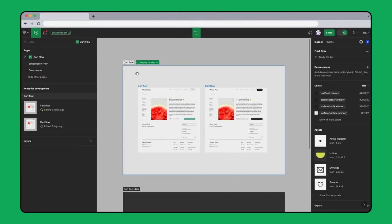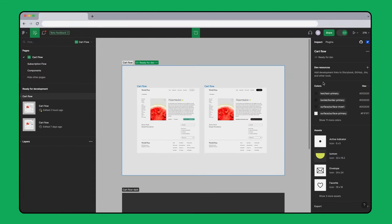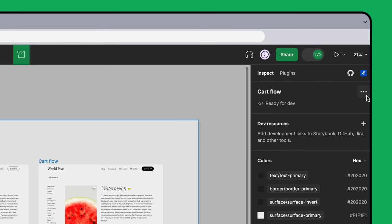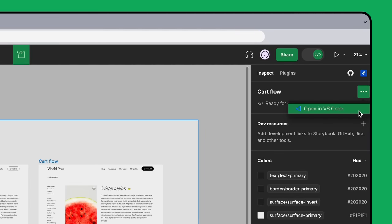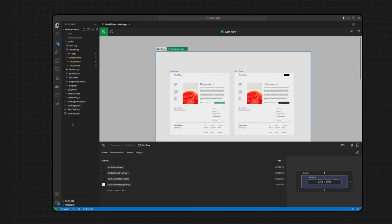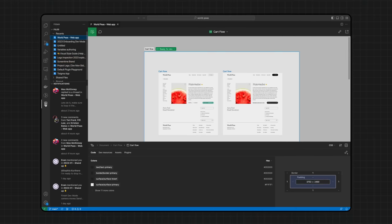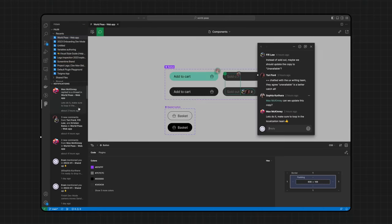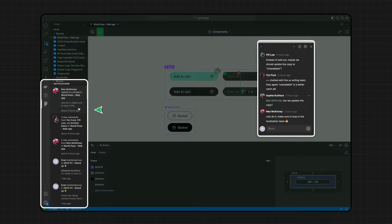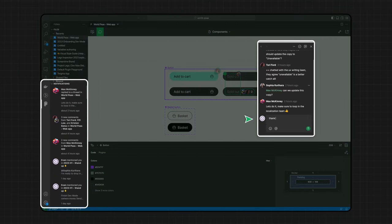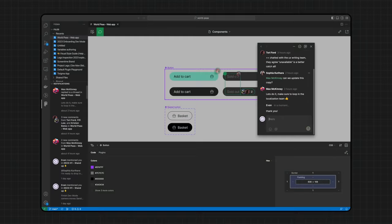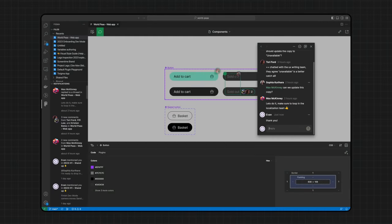I think I'm ready to open VS Code and start updating these frames. Which reminds me, I heard someone mention that Figma now has a VS Code extension. Let's check it out. With Figma for VS Code, I can see which designs are ready for development and get new comment notifications without breaking my flow. No more switching back and forth between the design file and my text editor.